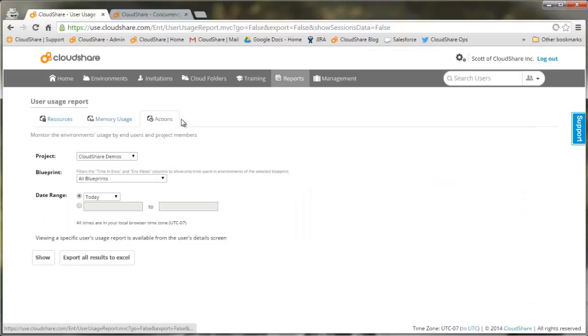CloudShare also provides an actions report, and this gives you a glimpse of the activities of your end users.